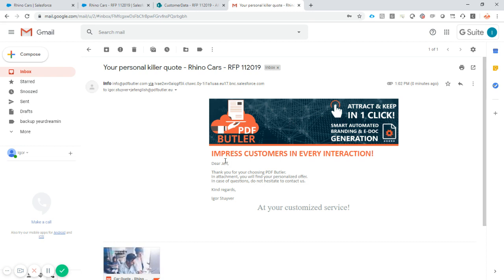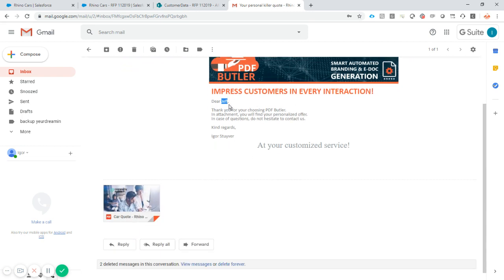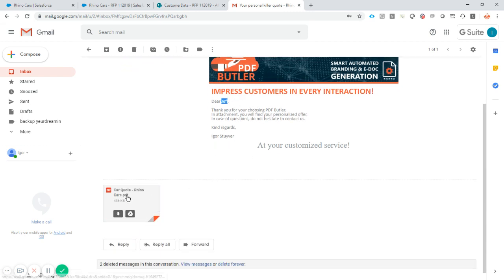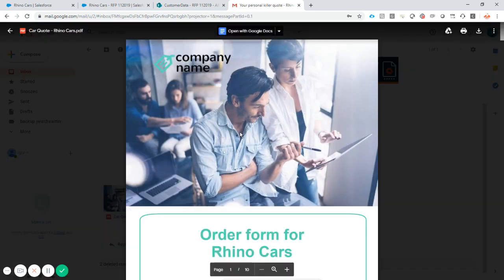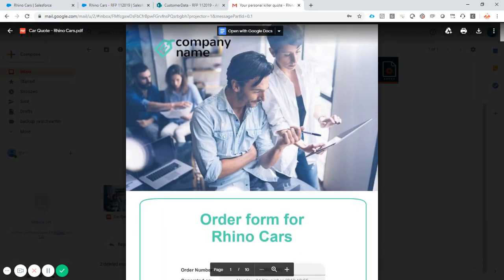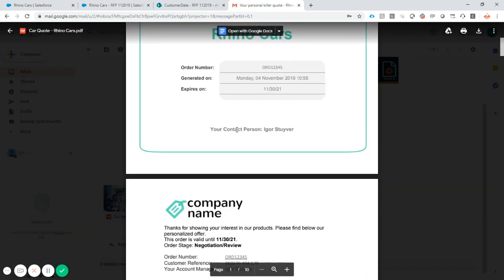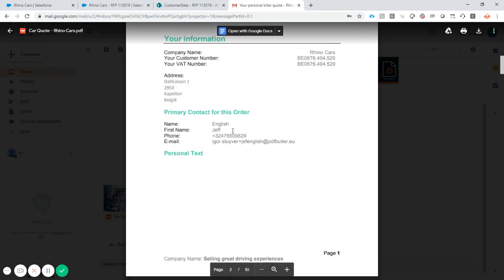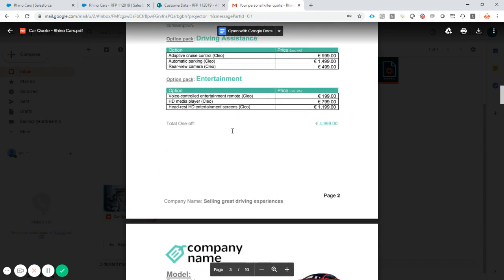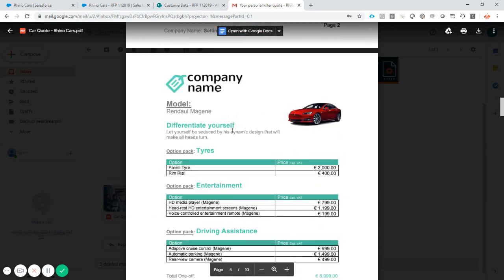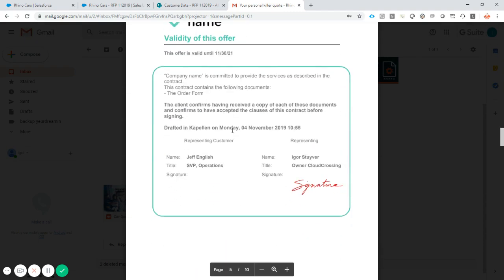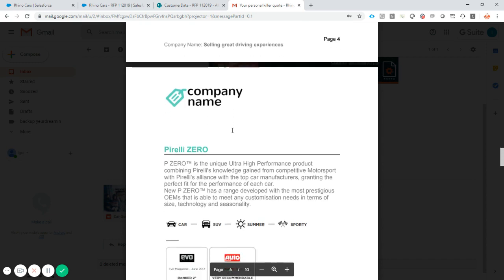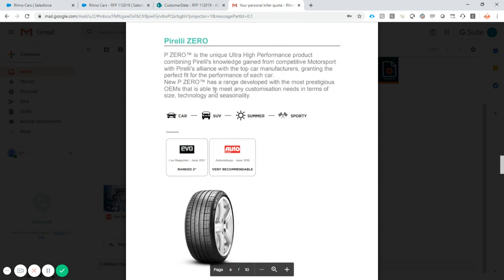We have a great looking mail personalized for Jeff, who is our recipient. And of course, we have our PDF. So, this is the document I've just created in Word. We have automatically put it into a PDF and send it to our customer.